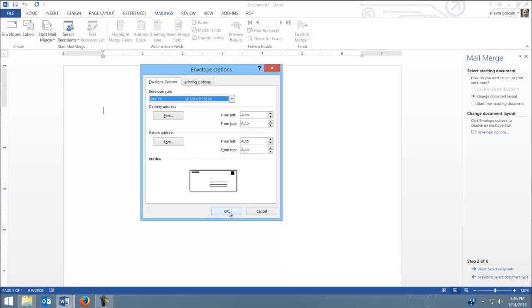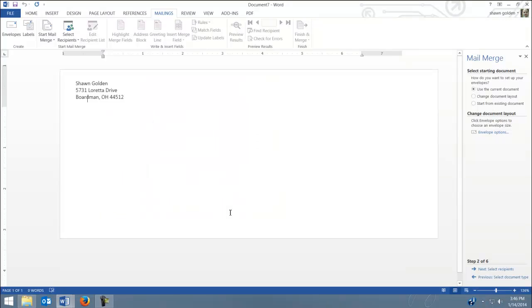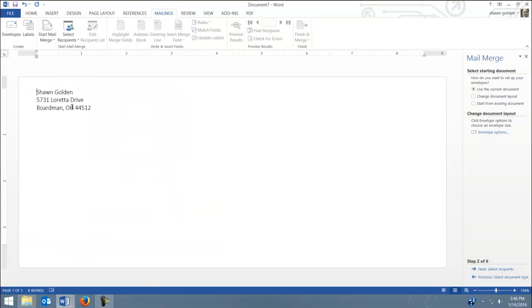So I'll hit OK on that, and notice it puts my address up here. So that's my return address. You can type your return address in there if you like.